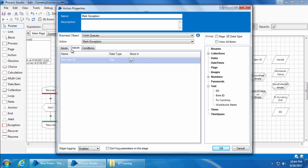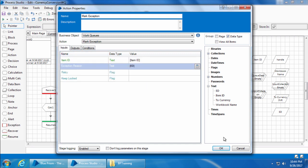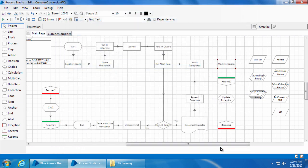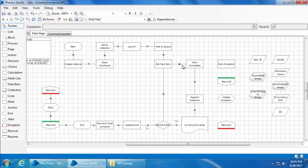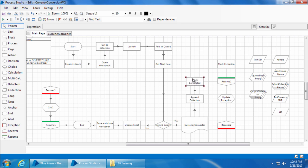We will leave the other two inputs and the output as blank for now, then click OK. Now we need to link mark exception stage to the get next item stage. So we will delete this link, move mark completed down, add an anchor, and then connect the links.